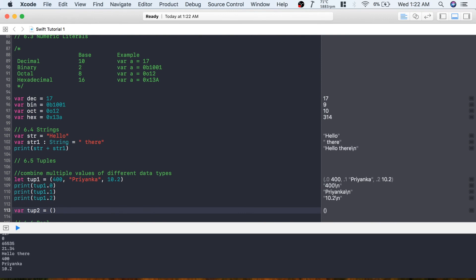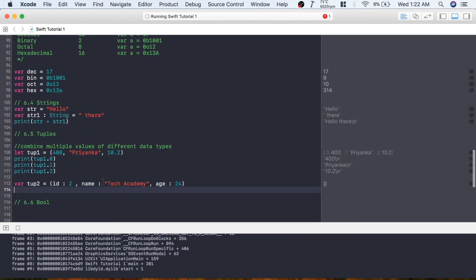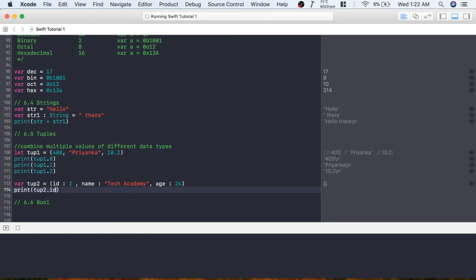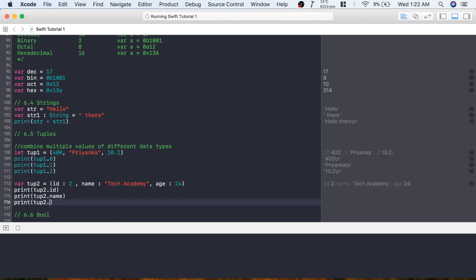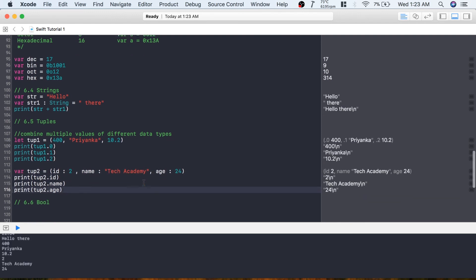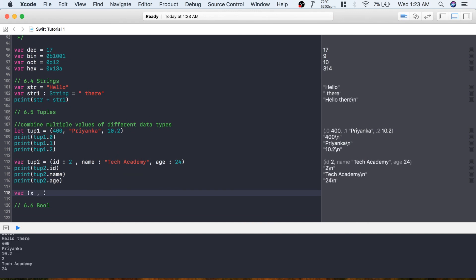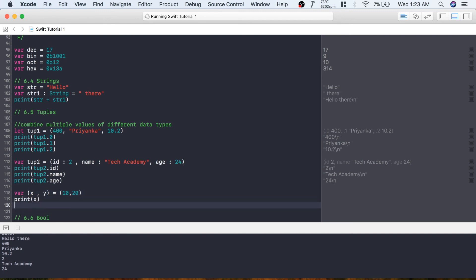You can also give keys to each tuple value: var tup2 = (id: 2, name: "Tech Academy", age: 24). You can then access values using these keys: tup2.id, tup2.name, tup2.age - printing 2, Tech Academy, and 24. You can also decompose a tuple like: var (x, y) = (10, 20), which assigns 10 to x and 20 to y, and printing them gives 10 and 20.